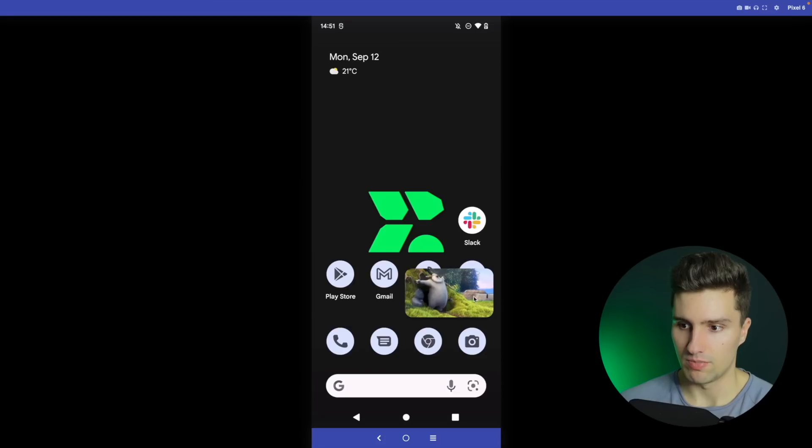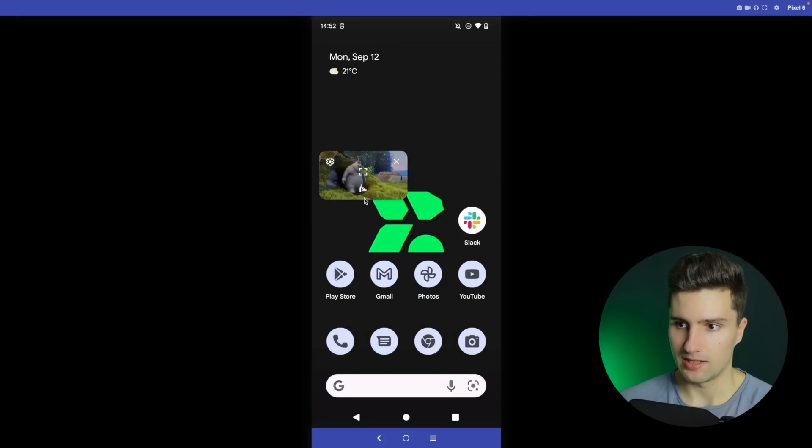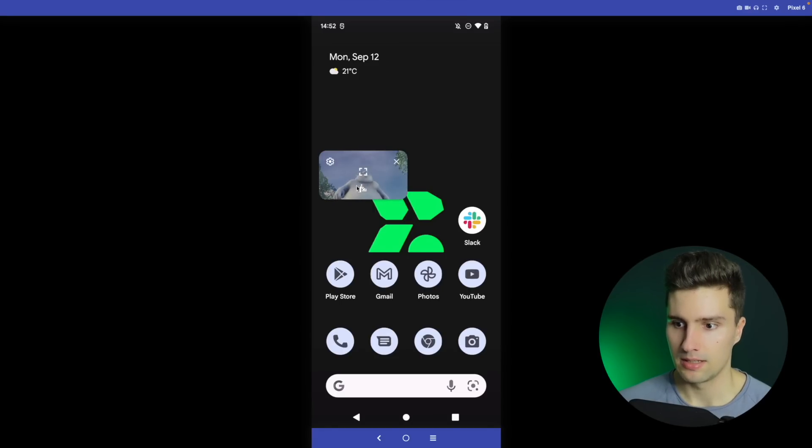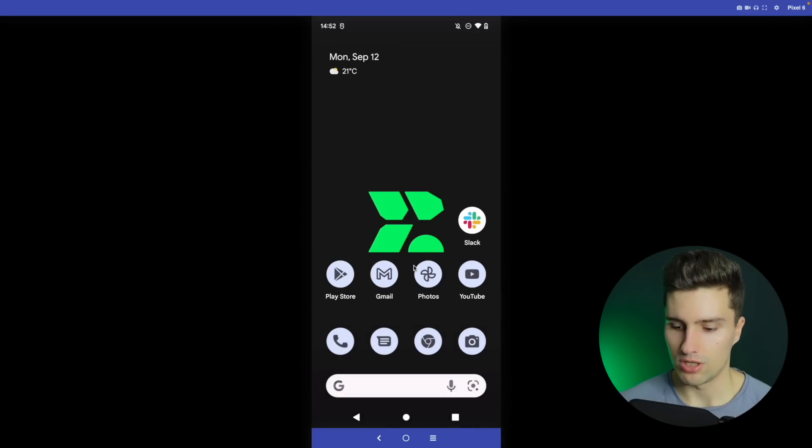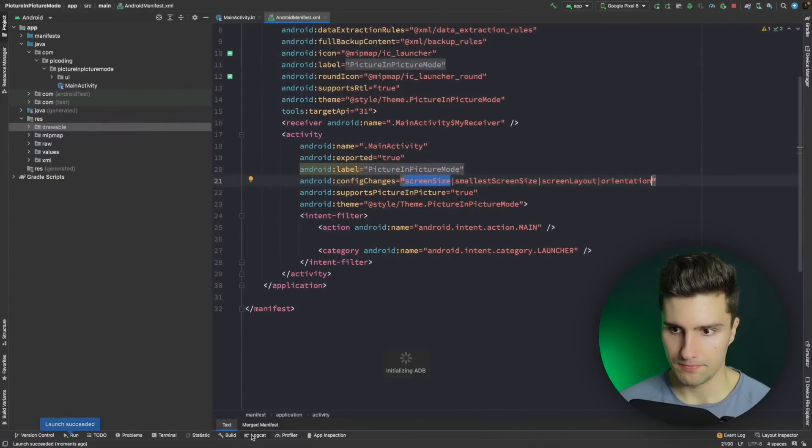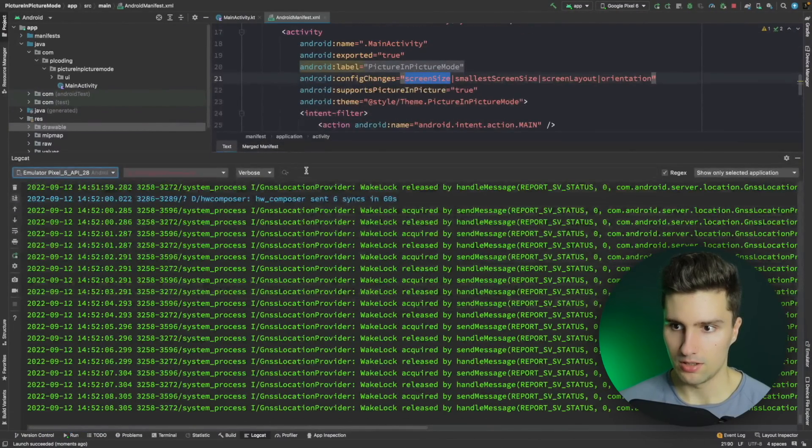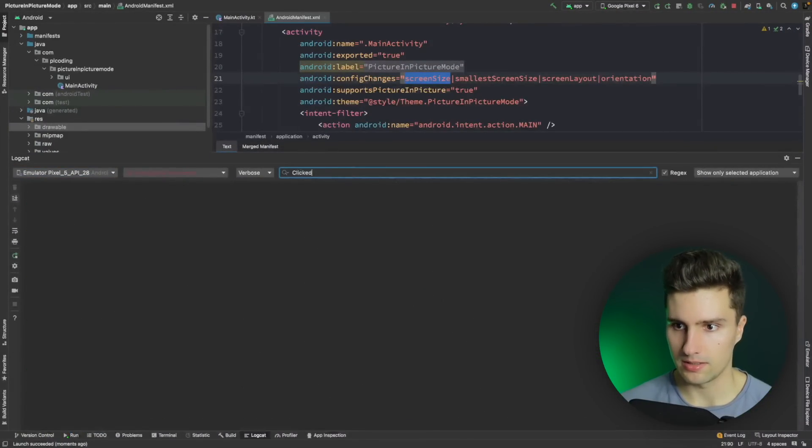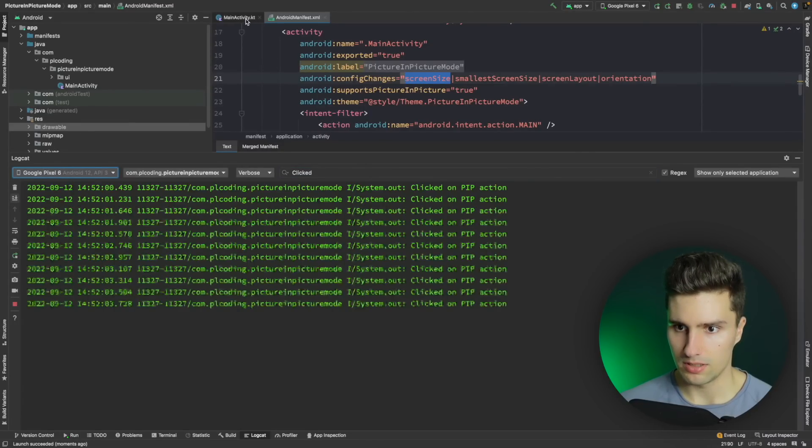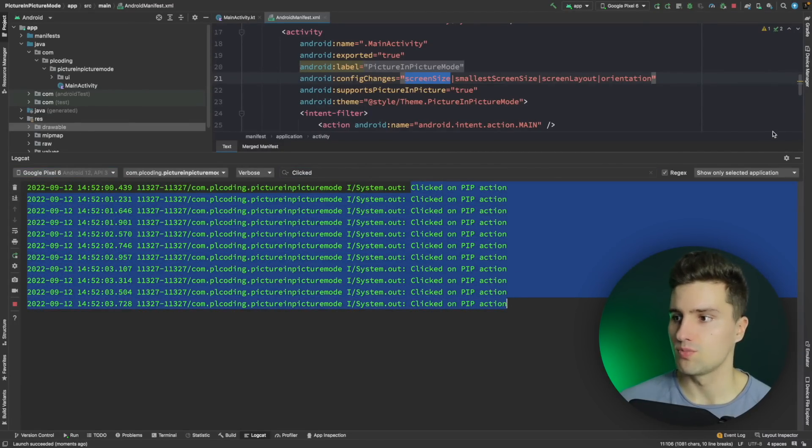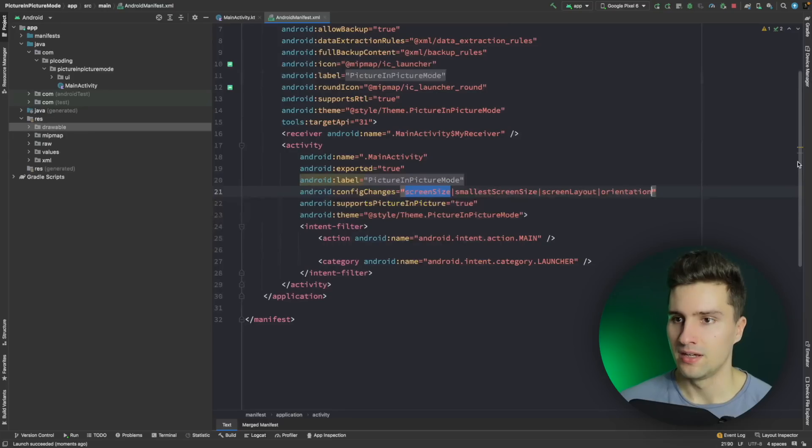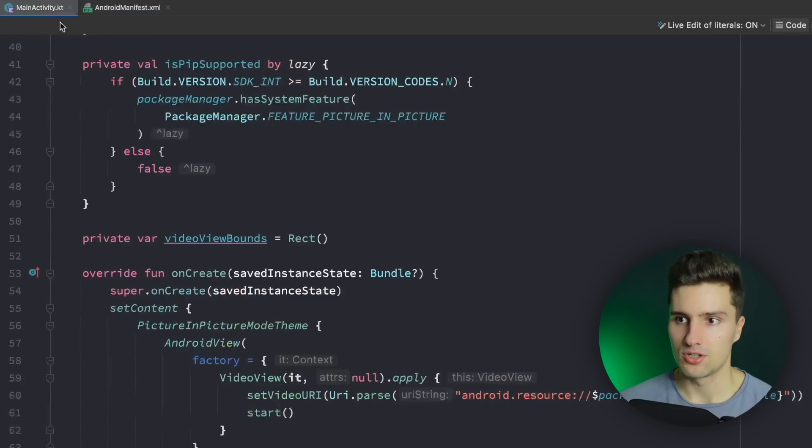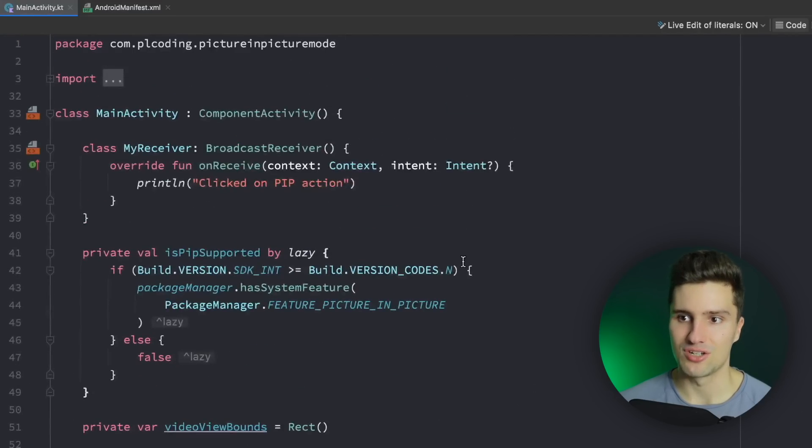And if we actually click our little icon here, our action multiple times, then we should see that in our logs. If we go here and we search for clicked or that's my emulator, this one here, what did I, clicked on PIP action. So that also works perfectly fine to actually listen to clicks on these actions in PIP mode.